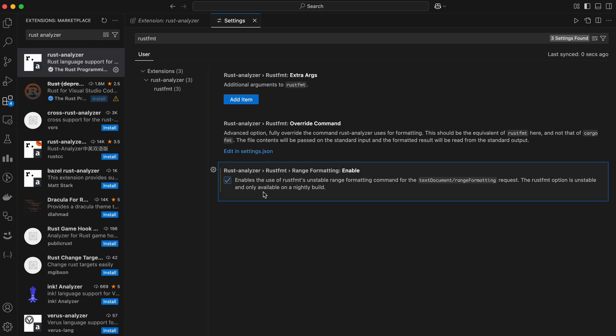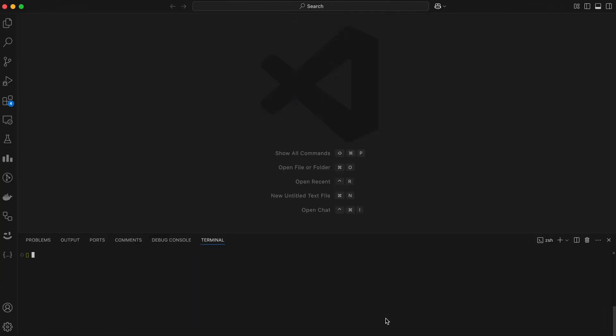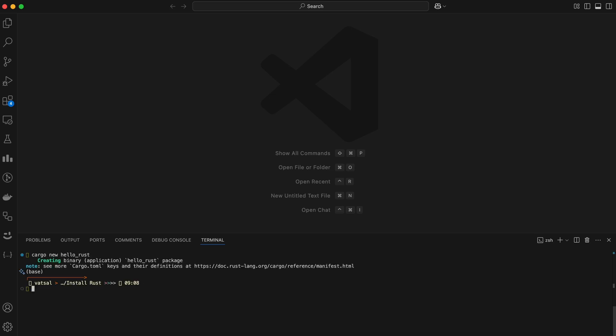All right, let's put our setup to the test by writing our very first Rust program. First, create a Rust project. Go to the directory where you want to create a project and run cargo new hello_rust. Replace hello_rust with your desired project name, then navigate to the project folder.